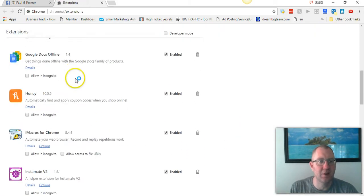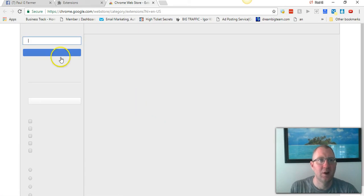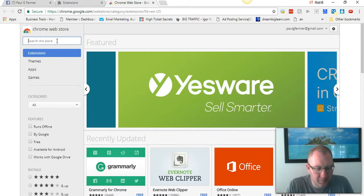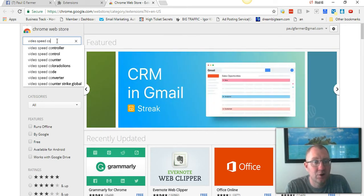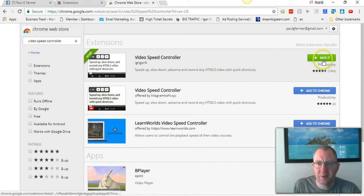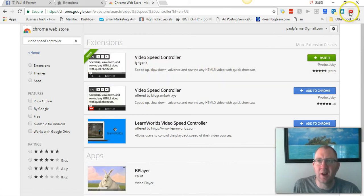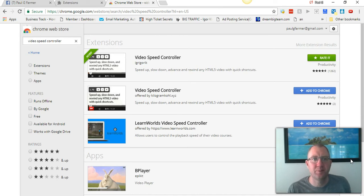Scroll all the way down to the bottom, click Get More Extensions, wait for it to open up, and type in 'Video Speed Controller.' I already have it installed. All you do is add it, and you'll have a little icon up at the top and you'll be ready to go.